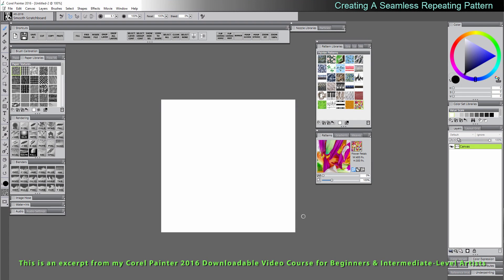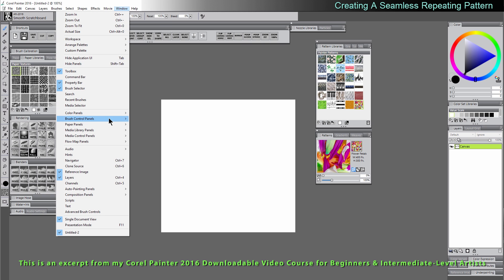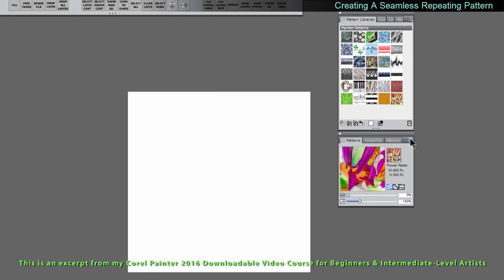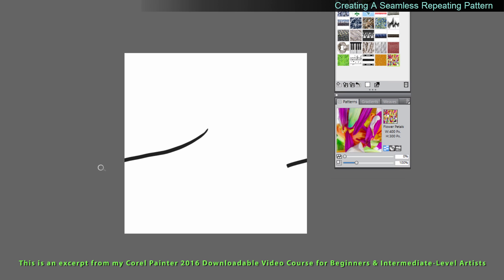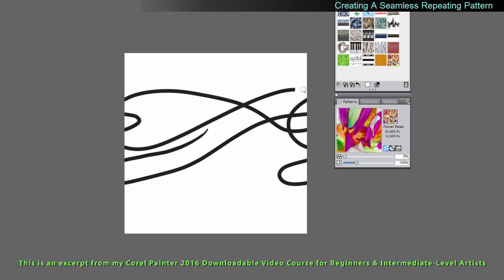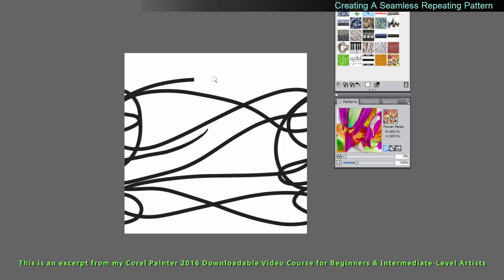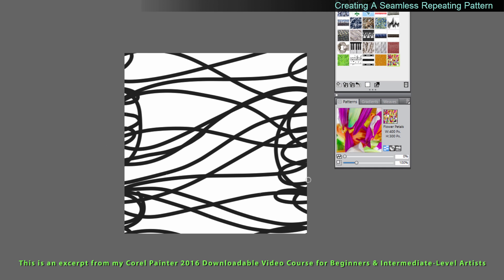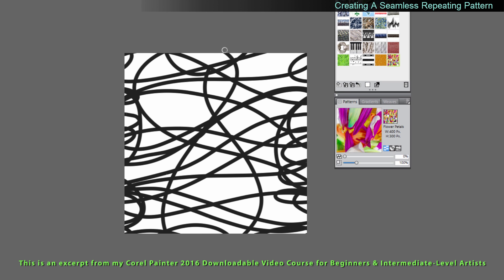Drawing a seamless pattern is another good way to create a custom paper texture or flow map. So to do that we're going to need the patterns palette which is found under the window menu, media control panels, patterns. We can see that here. If we click on the top right submenu dialog we can choose define pattern and then once we start painting you'll see that as you move from one side to the other it loops your brush. If you've ever played Pac-Man that's kind of what happens when you go to one side of the screen on Pac-Man you end up on the other. So we could make this paper texture something like this and now this is going to be seamless on all sides.